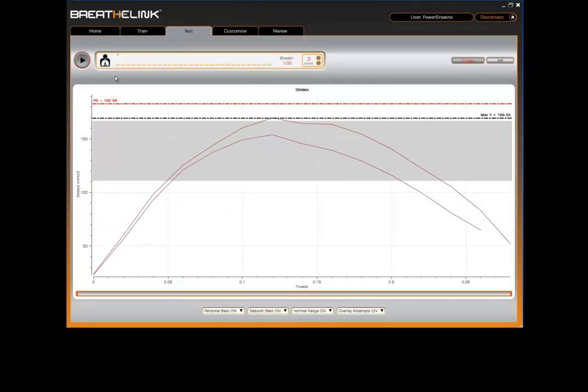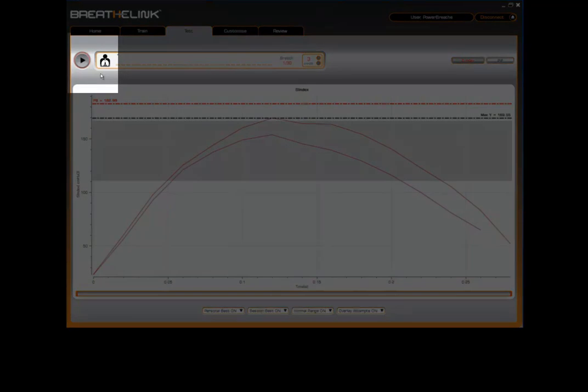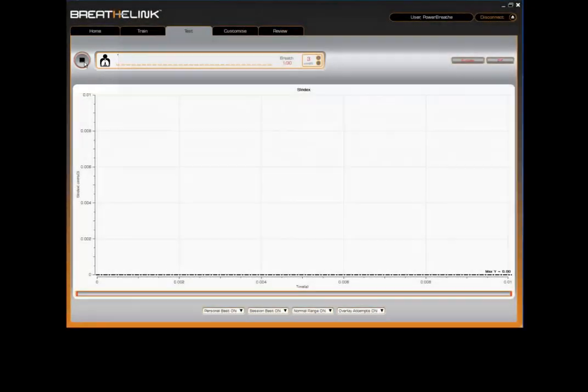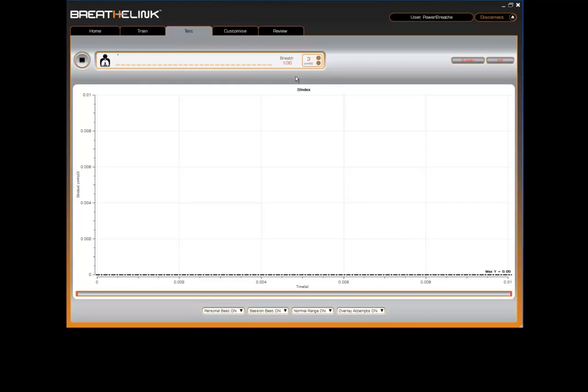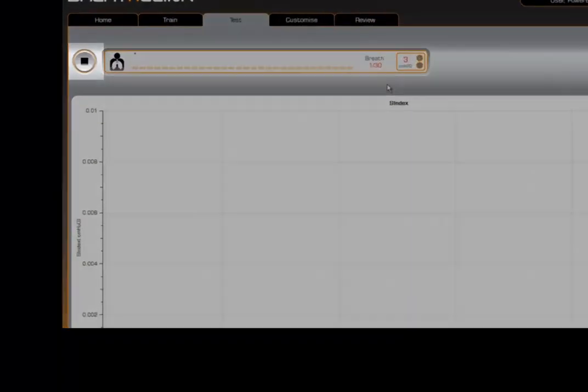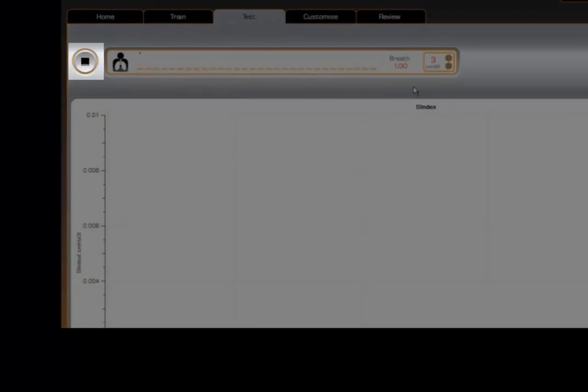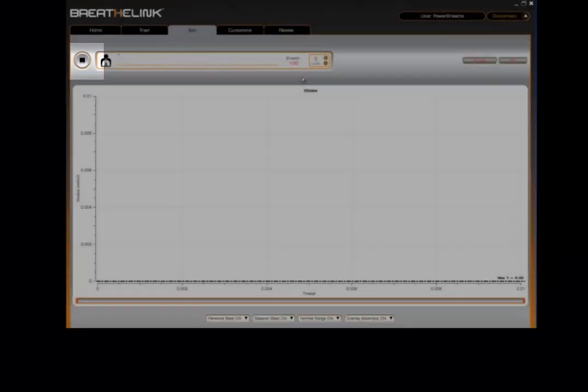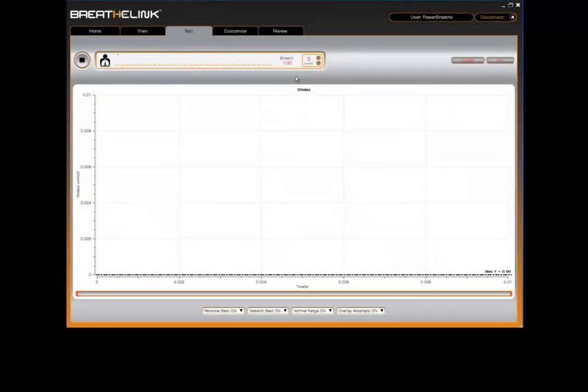Firstly, click on the start button. You may notice that the graph area will clear all previous data and reset the information window. Notice the sound of the PowerBreathe unit calibrating the valve and the start button changing to a stop button. You are now ready to assess the strength of your breathing muscles.